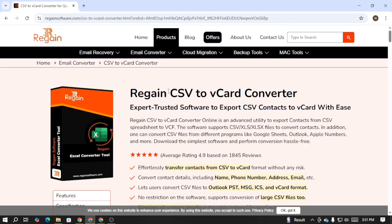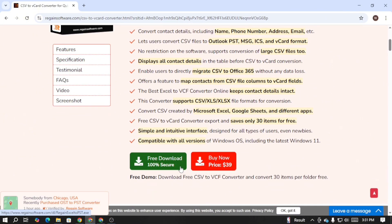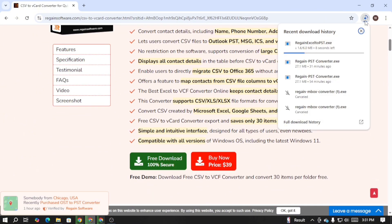This is the official website of Regain Software. Here click on the free download button and download the trial version of the software.